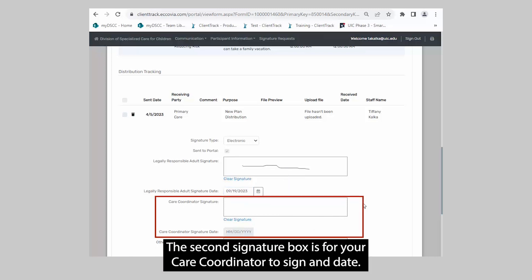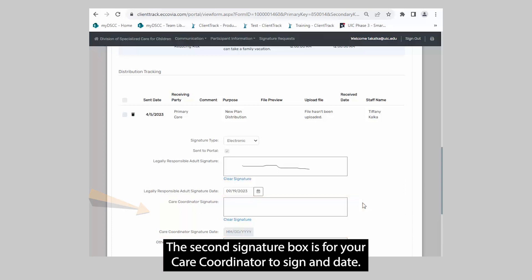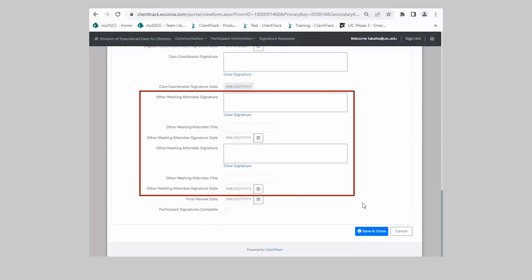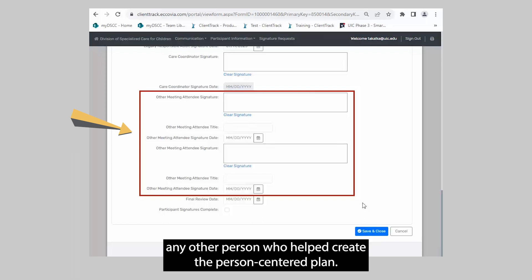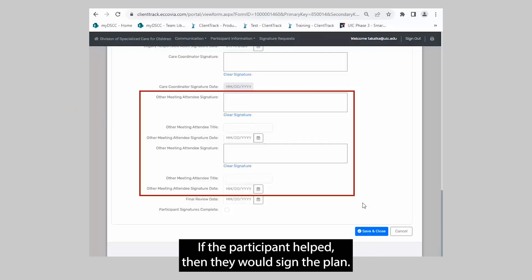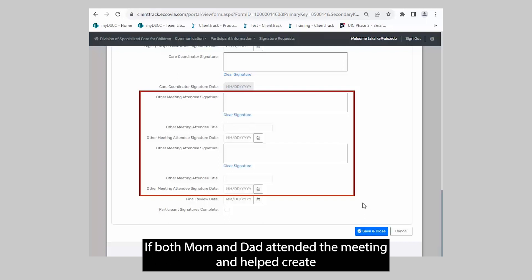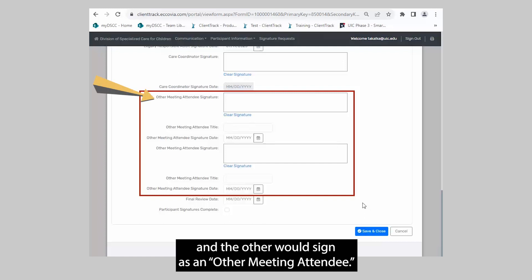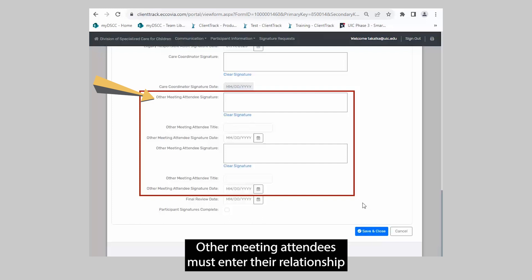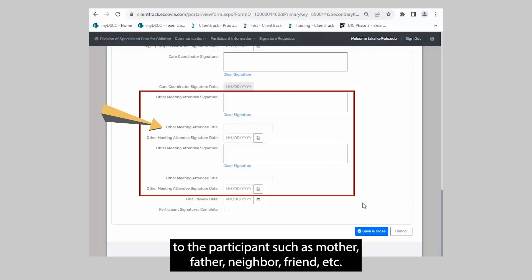The second signature box is for your care coordinator to sign and date. The third and fourth boxes are for any other person who helped create the Person-Centered Plan. If both mom and dad attended the meeting and helped create the plan, one would sign as the legally responsible adult and the other would sign as an other meeting attendee. Other meeting attendees must enter their relationship to the participant, such as mother, father, neighbor, friend, etc.